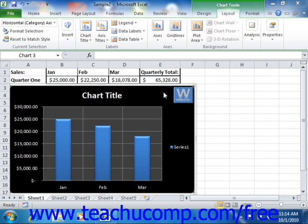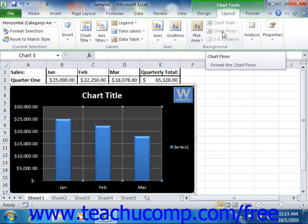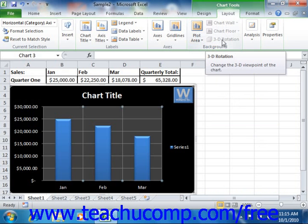You can change the display of the background of your chart using the buttons available in the Background group on the Layout tab in the Chart Tools contextual tab within the ribbon. The buttons available within this group are Plot Area, Chart Wall, Chart Floor, and 3D Rotation. Depending upon the chart type that you selected, you may have only some of these buttons available.